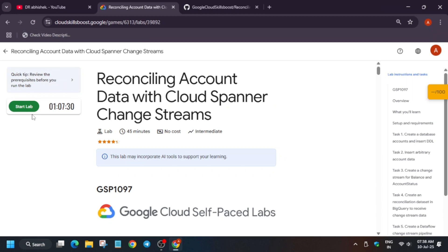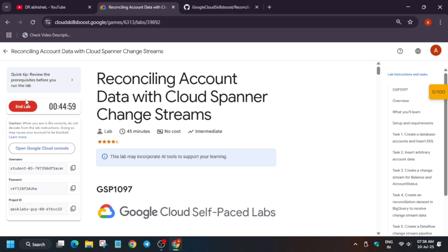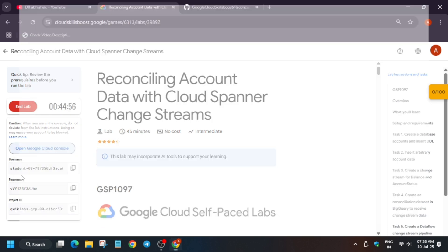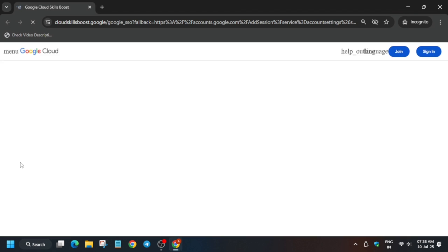Hello guys, welcome back to the channel. In this video I'll cover this amazing lab. First of all, click on start lab and open the cloud console incognito window. Here it is getting signed in automatically. Sometimes you may be prompted to enter the username and password, so check the lab for it. Now click on I understand.